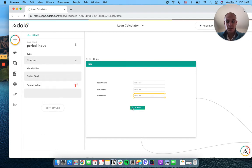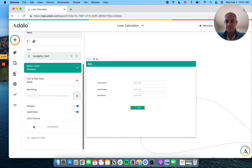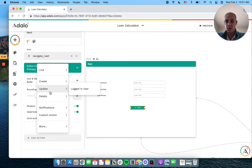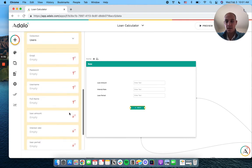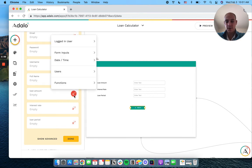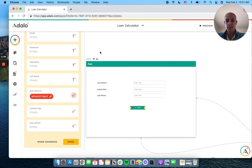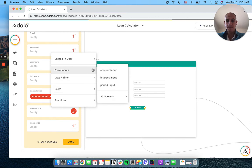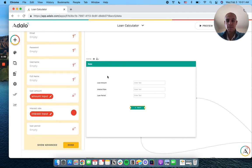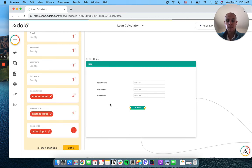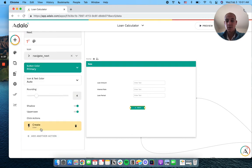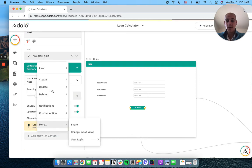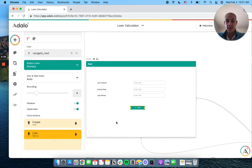So what I'm going to do is I'm going to have this update, or it's going to create a user. Now we don't have an email password or name or anything, but we're going to put in our form inputs. And then we're going to direct them to the signup screen.